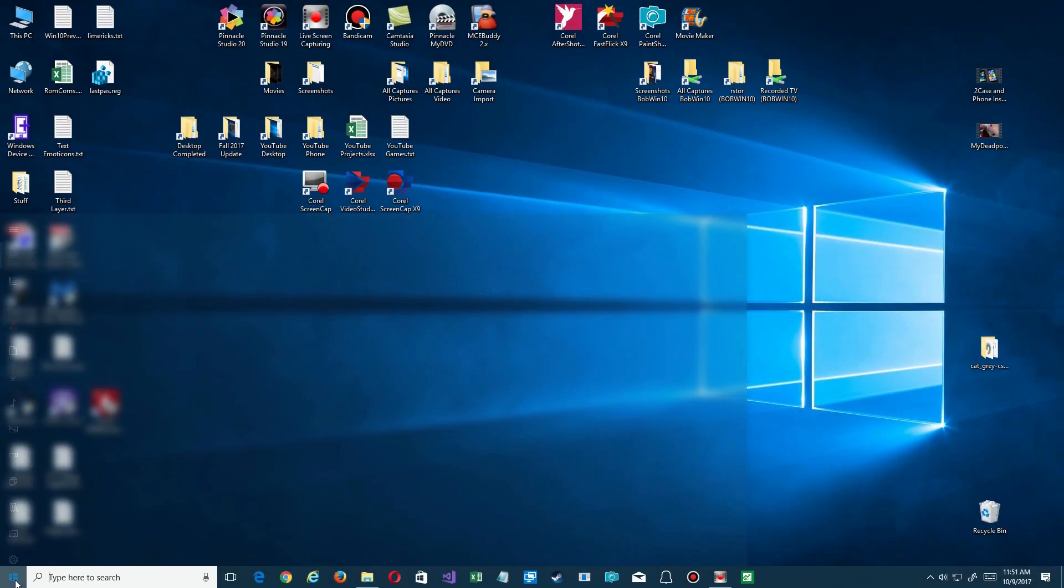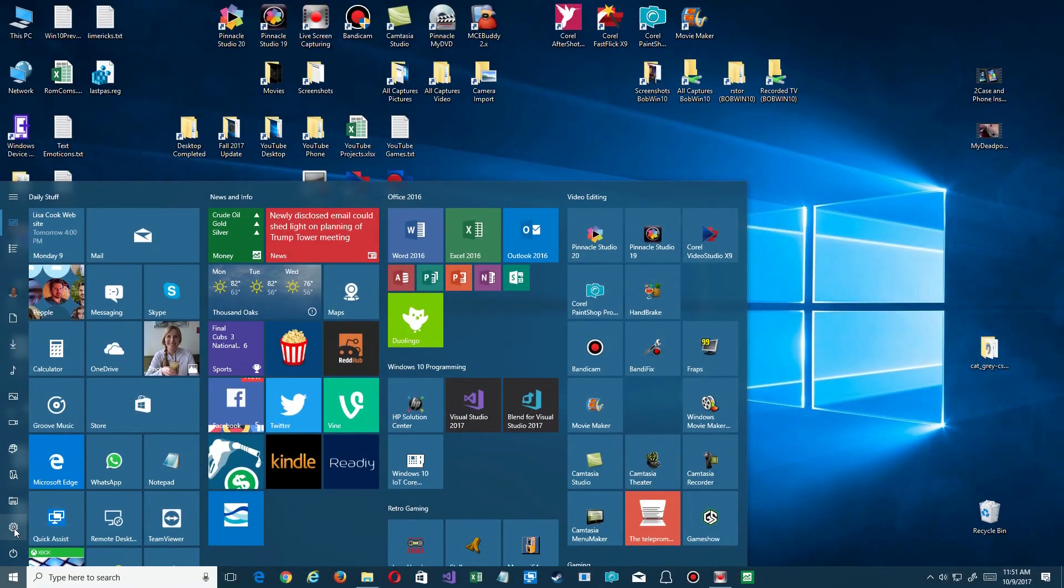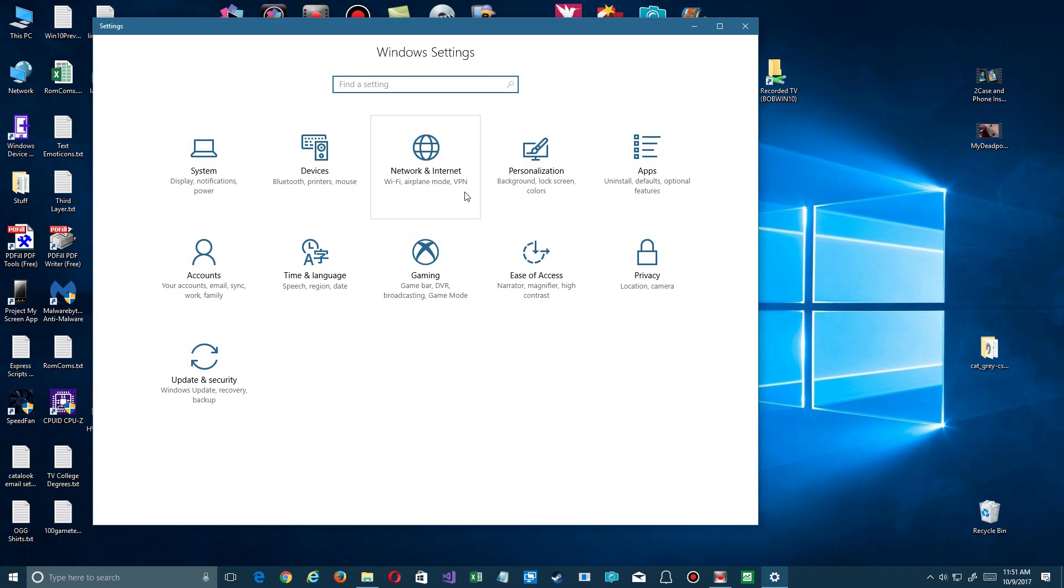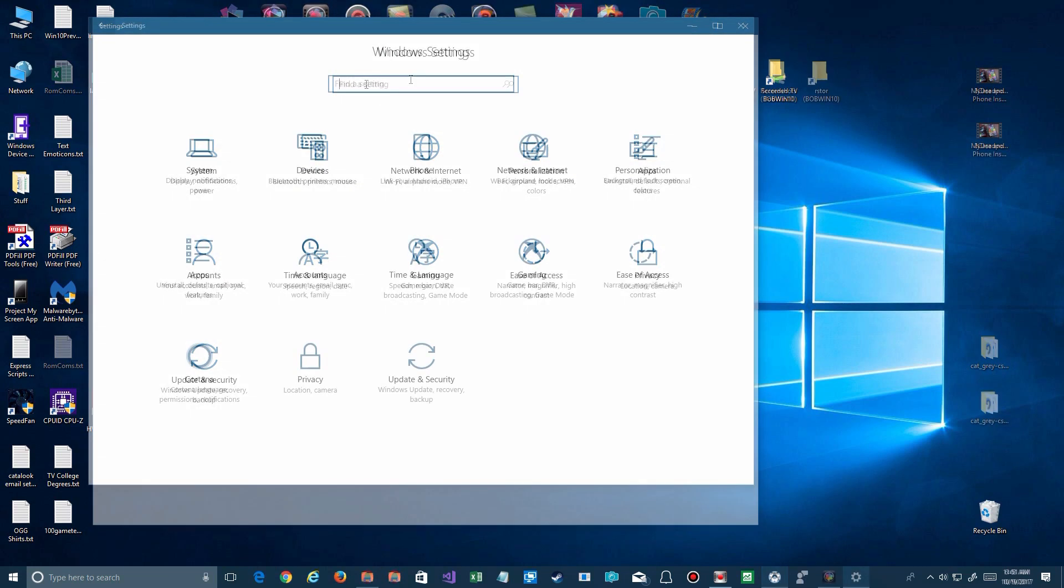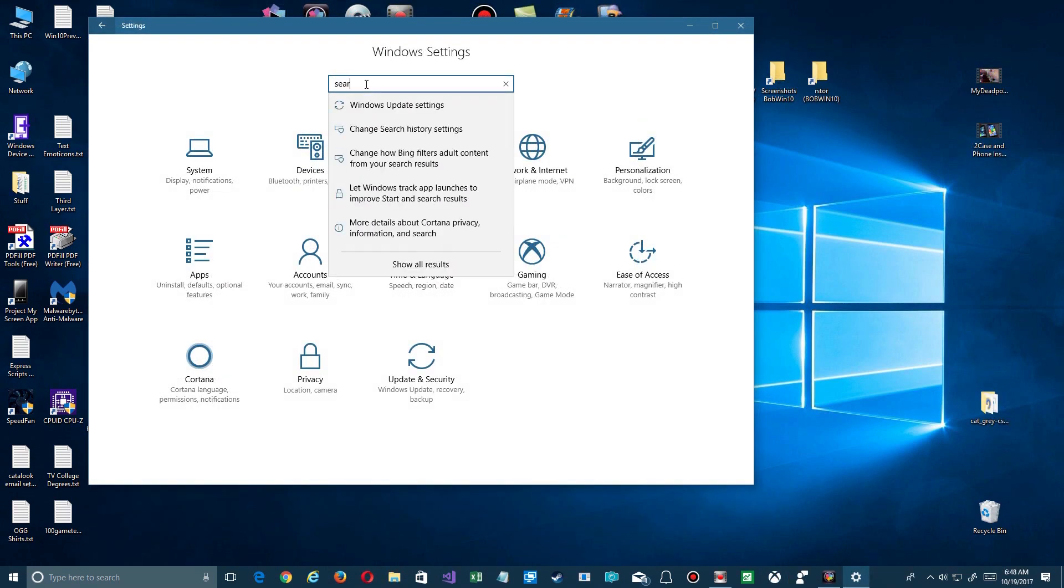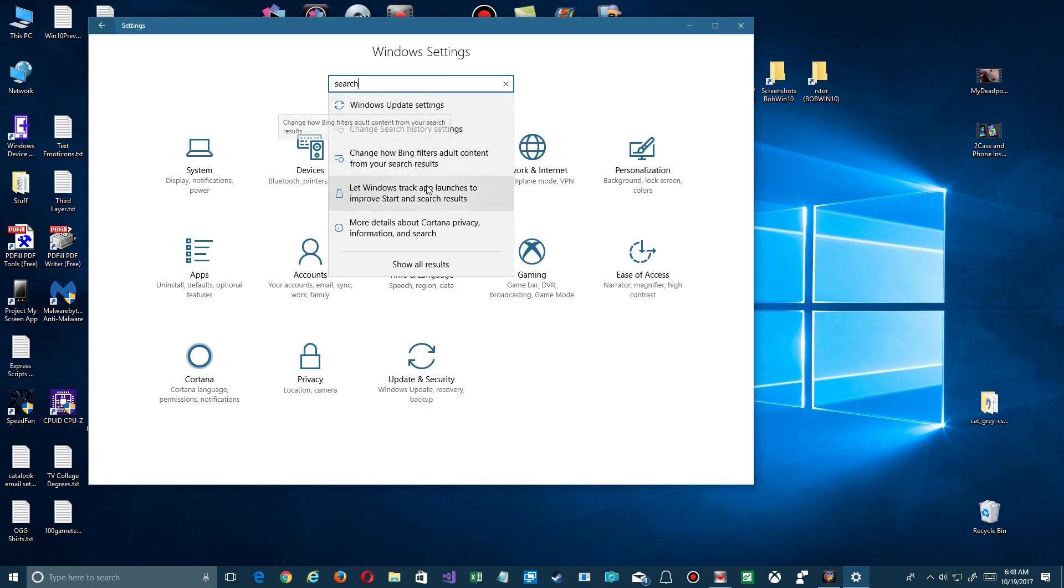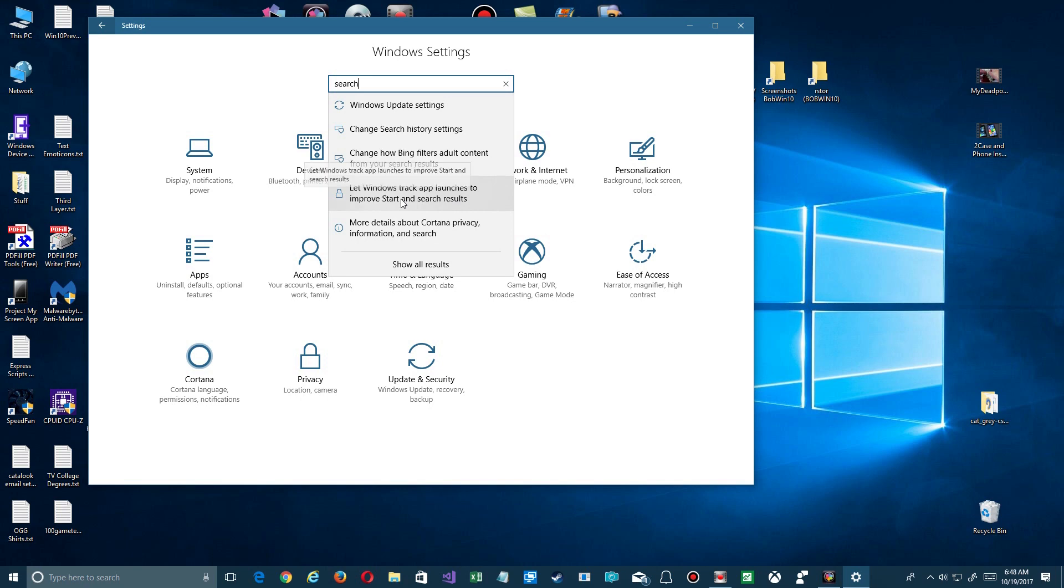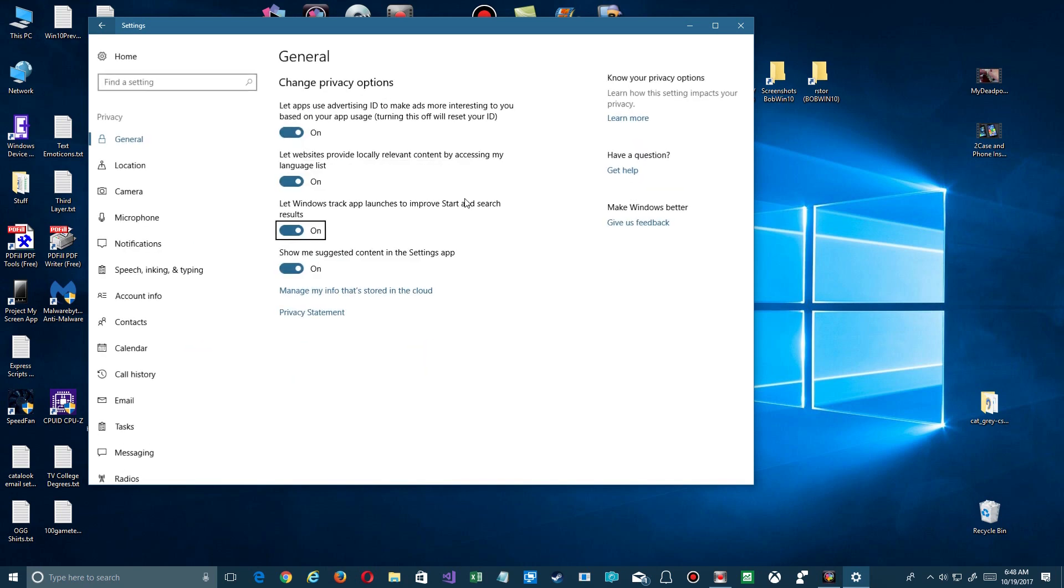Now the first thing you want to do is open up your settings. Click down here, go to settings, and up here you want to type in 'search'. You'll see that there's several different options about search. The one you're looking for is not the history and all that, but 'Let Windows track app launches to improve Start and search results.' Click on that and you'll notice you're in the privacy area.